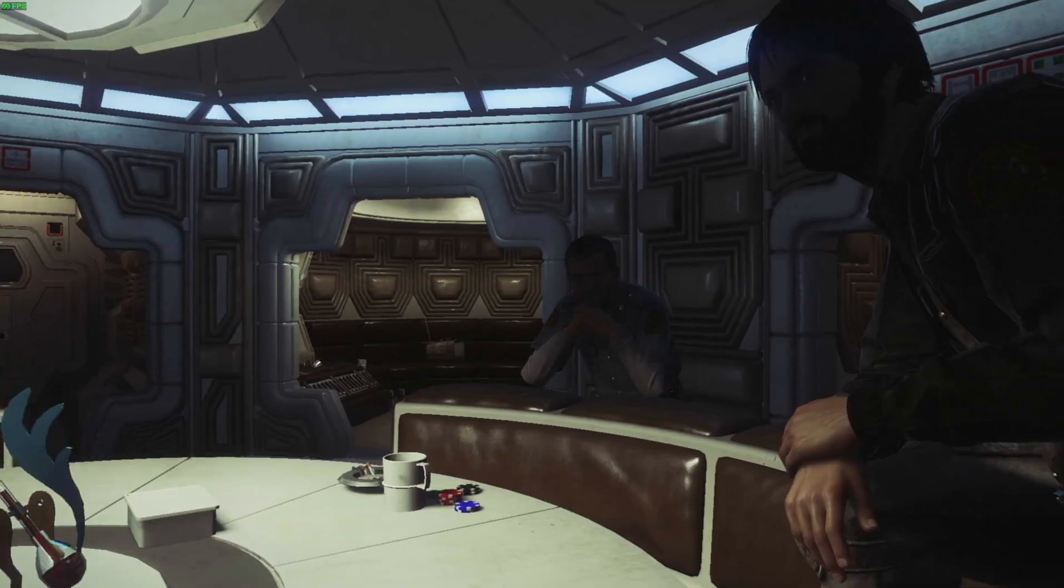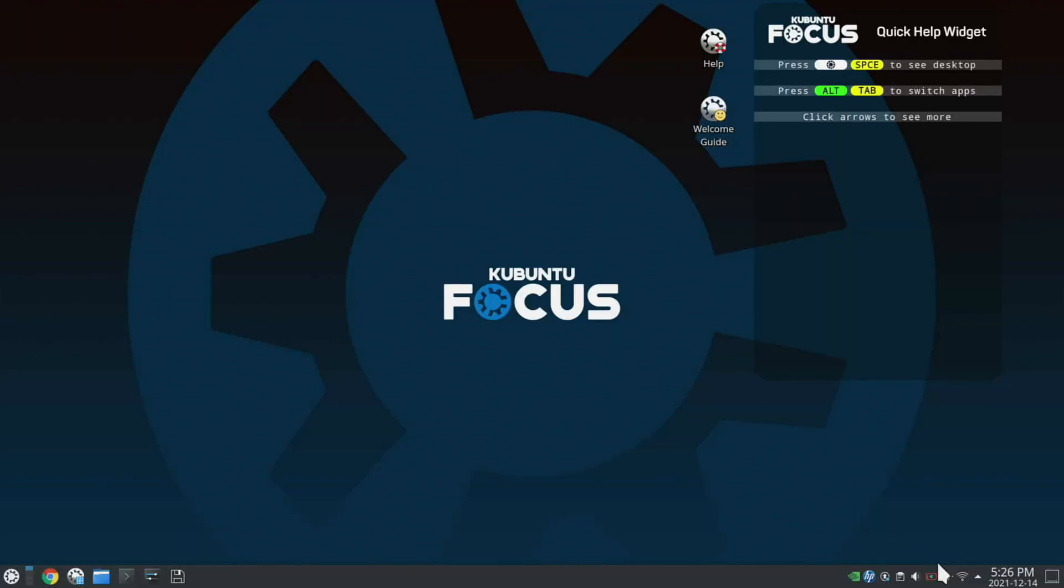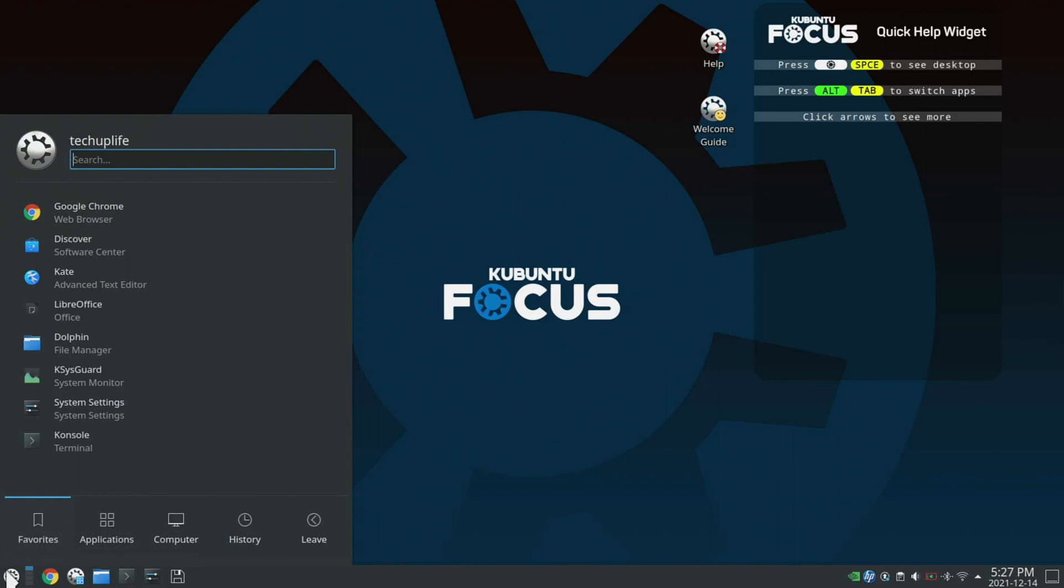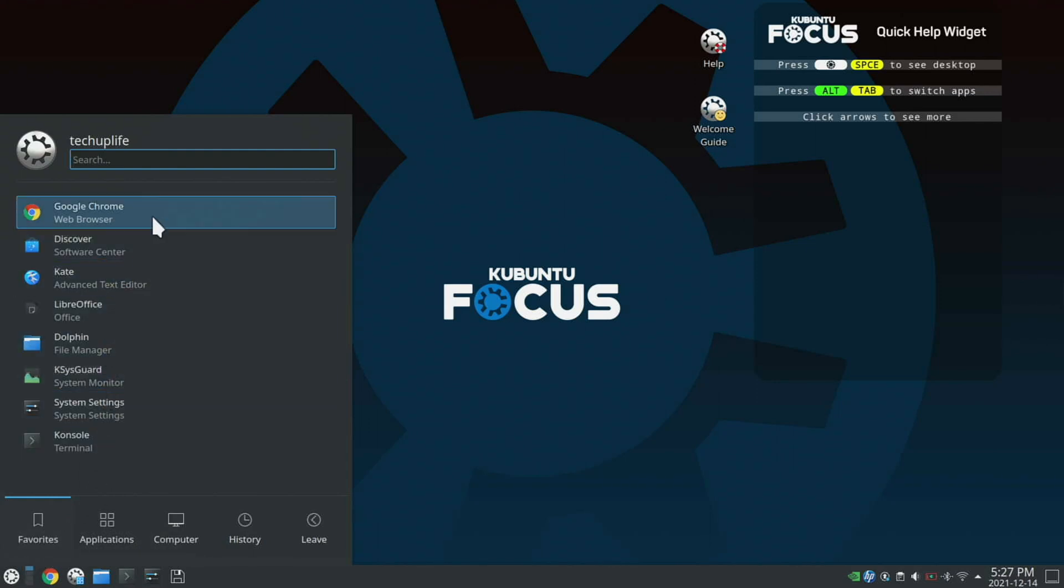The software experience is really nice. Kubuntu is an Ubuntu-based Linux distribution, and it's super user-friendly. This is the kind of machine that comes ready to use out of the box. Even though I'm a seasoned Linux user, I could see this being a great operating system for anyone switching from Windows or macOS.